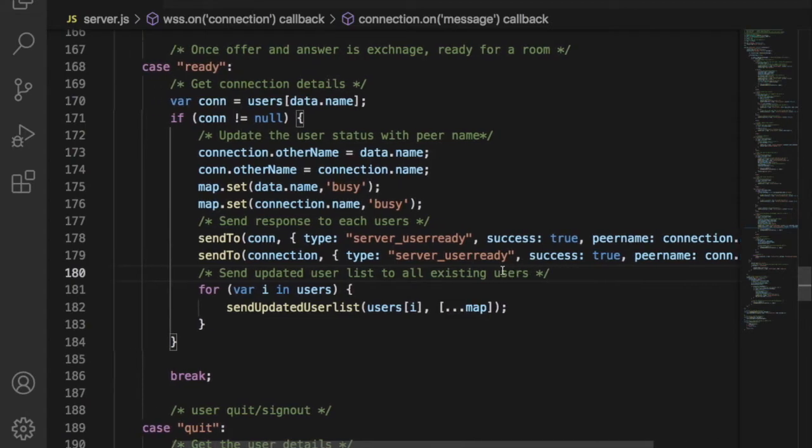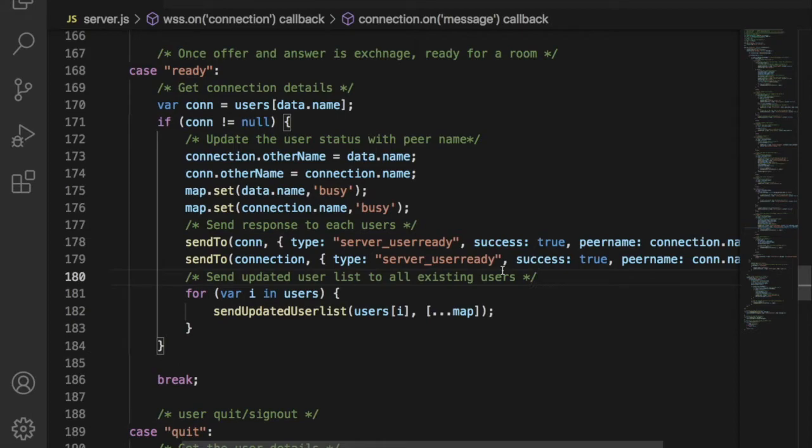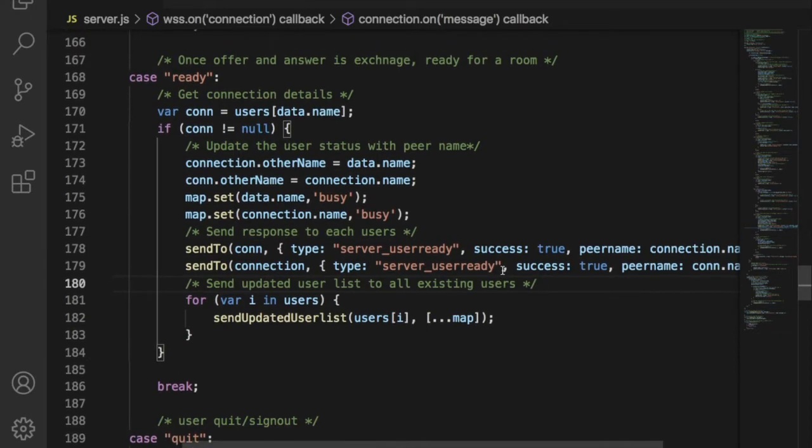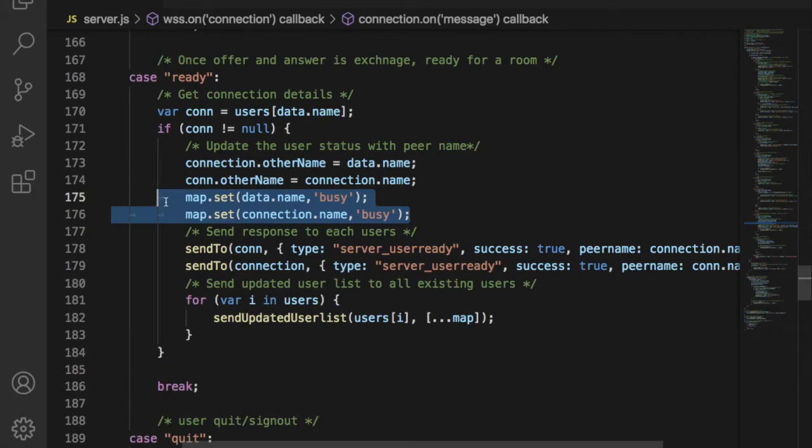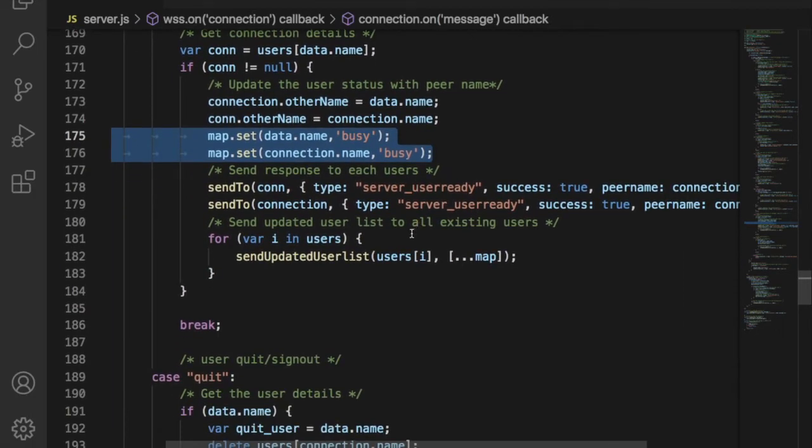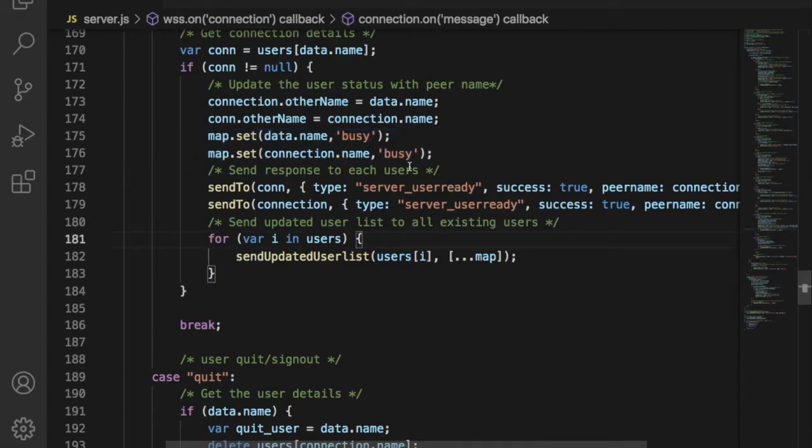If the user has received the ready message as true, then the WebRTC connection is considered as successful. Indirectly we can say they are ready for a chat. Finally the server will make those users' status as busy. So no one can request for a chat room until they left from the existing chat room.